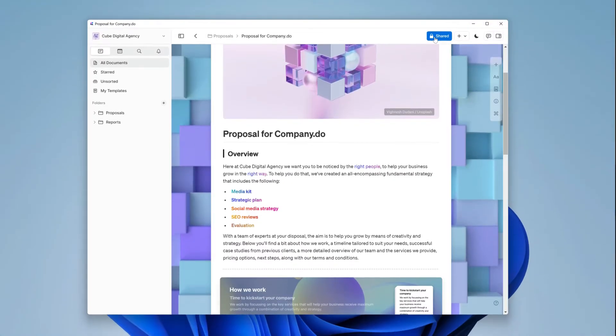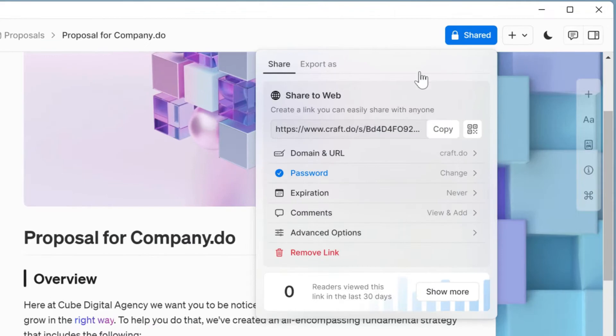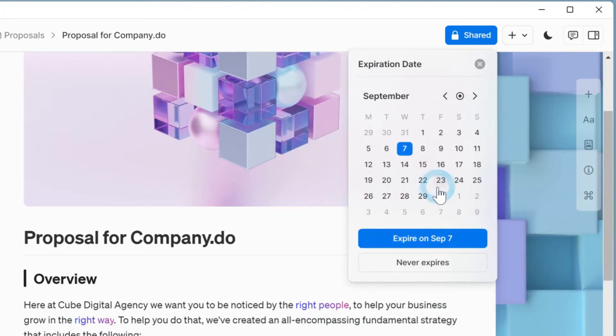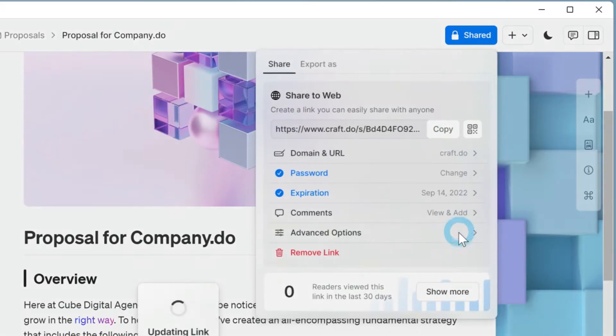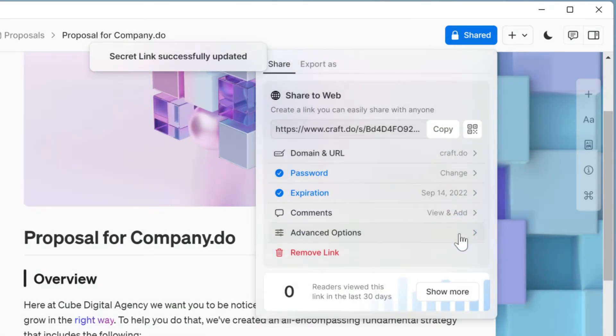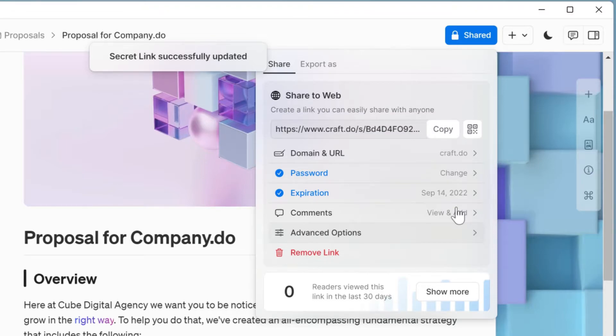Next you can add an expiration date. This is particularly useful if you're offering discounts for a certain amount of time or if you just want to make sure your work isn't freely available indefinitely. By default this is set to never expire.